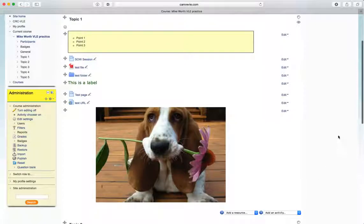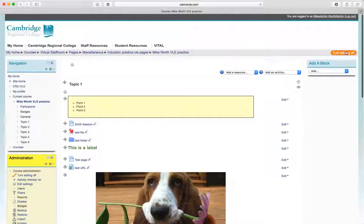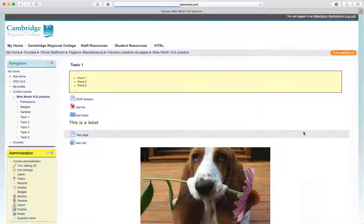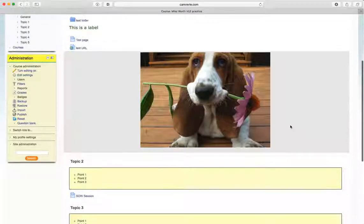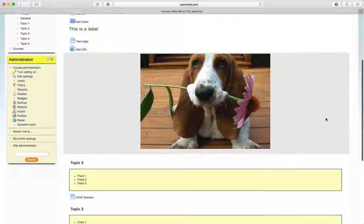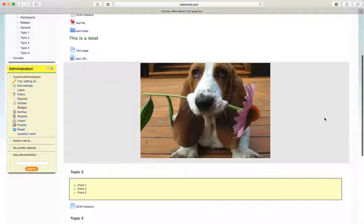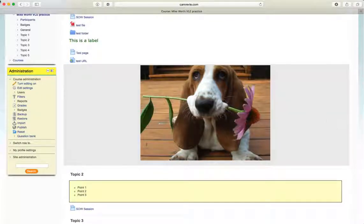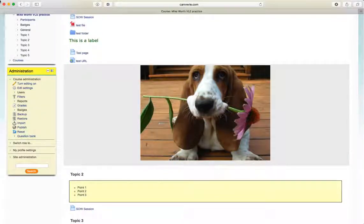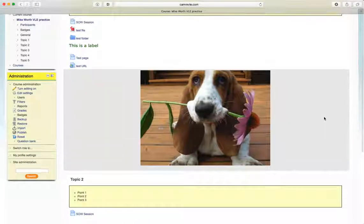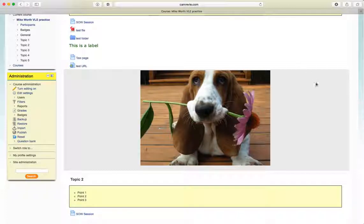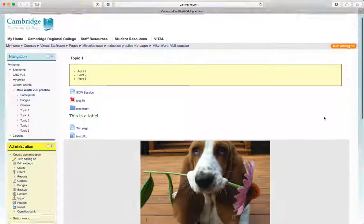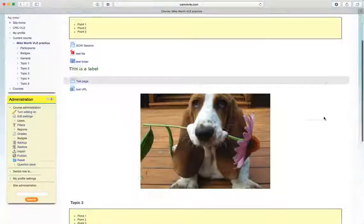And on our page, turn editing off, we have now got a very interesting picture of a Basset with a flower in its mouth. So that's one way of adding interest. You can obviously add text above and below your images. It looks really nice on a page where you've included it within your e-scheme of work. It helps create the page a bit of interest. So the next thing we're going to do is we're going to insert a YouTube video.